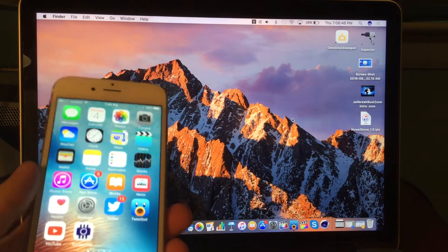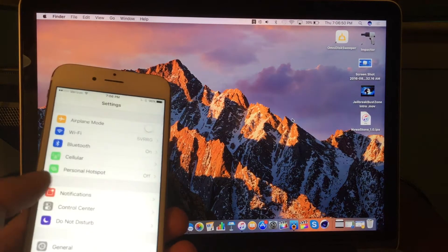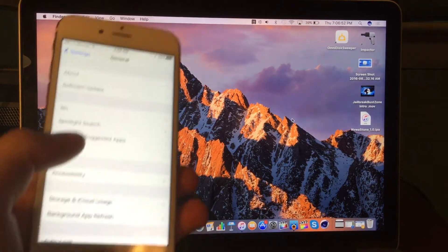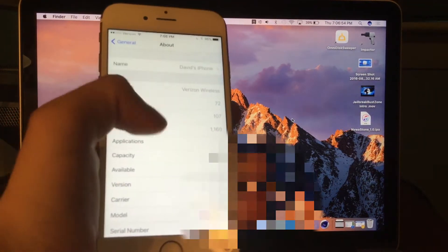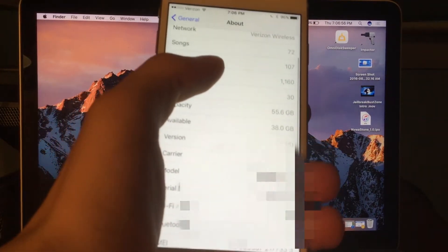Alright guys, let's go ahead and get started in today's video. So I'm going to go ahead and open up settings, general, and about, and then scroll down to where you see version, and you guys can see it says 9.3.4.